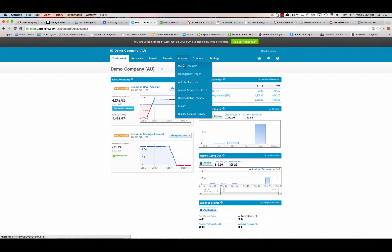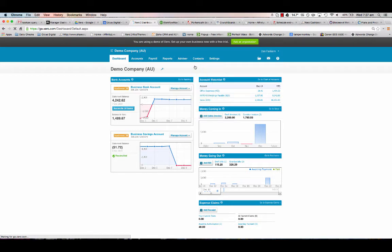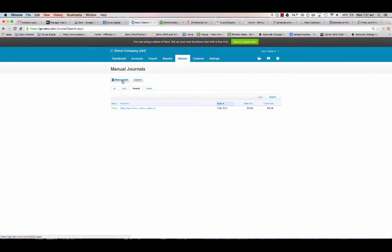For manual journals, you can put a journal in just by going new journal and putting account details, dollar values, things like that, or you can import them.